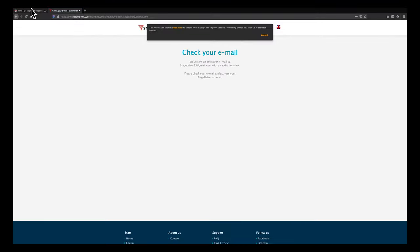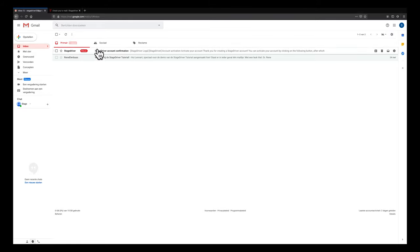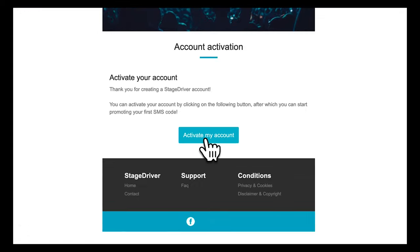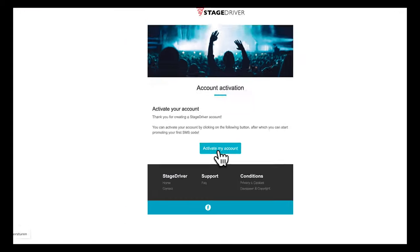A registration link has now been sent to the provided email address. Does it seem that you haven't received an email from us at all? Then see if it might have ended up in your spam folder. Click activate my account.